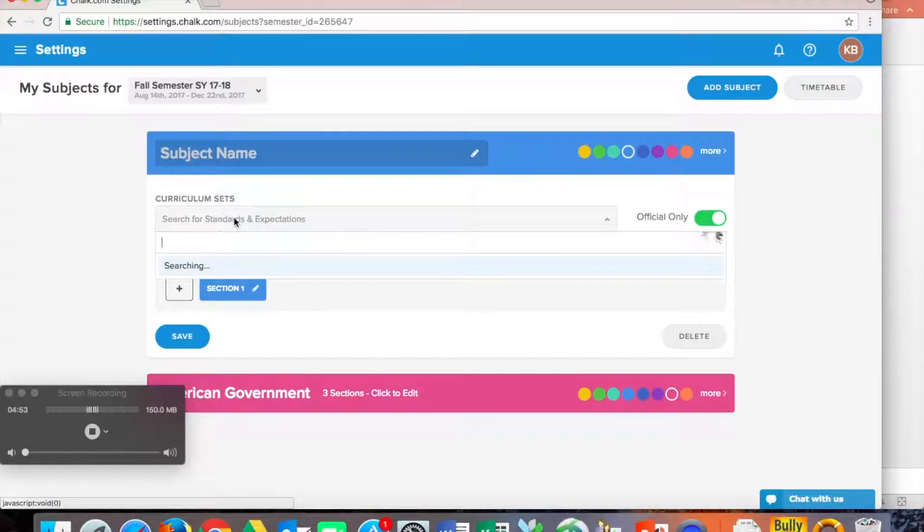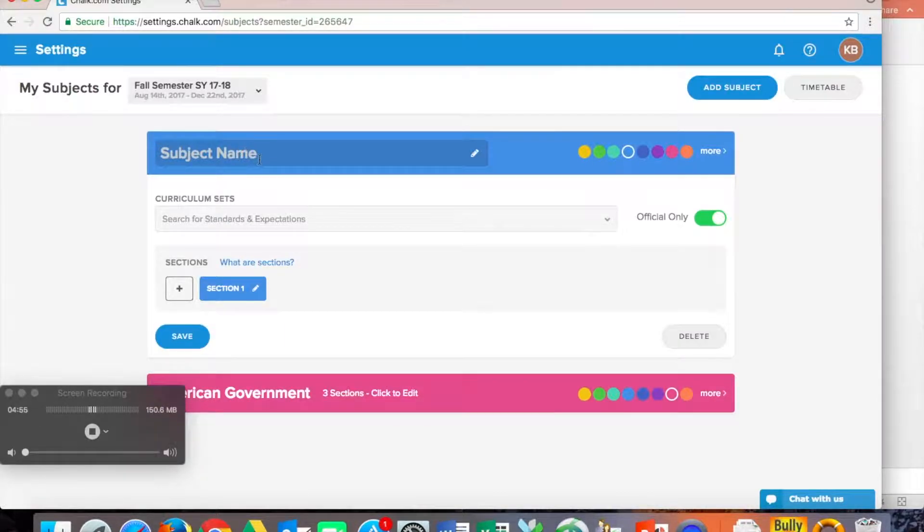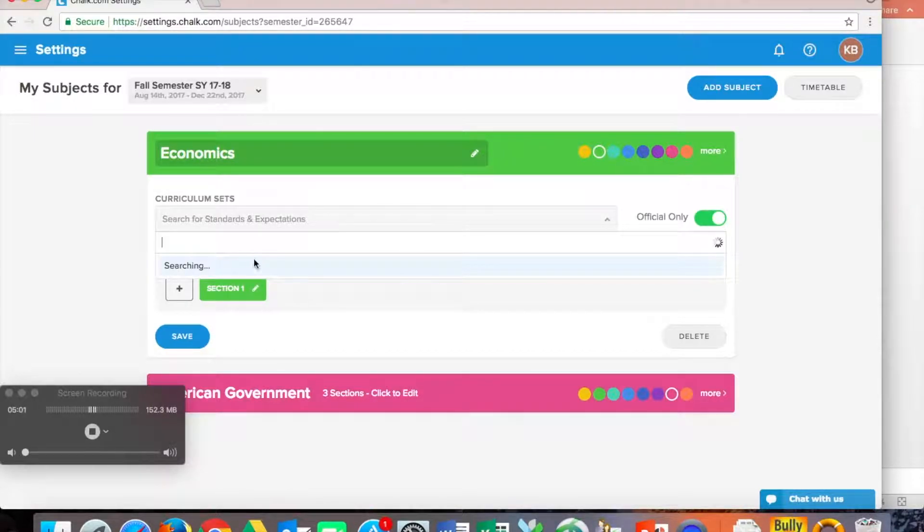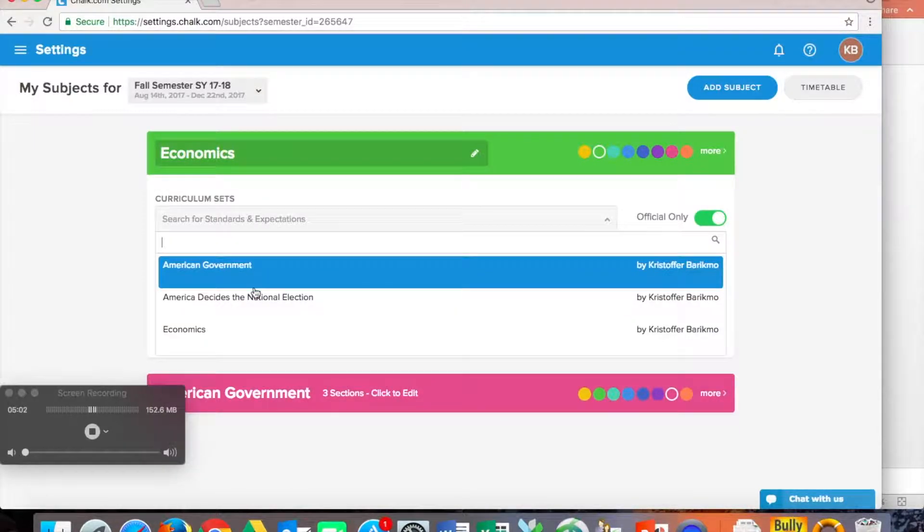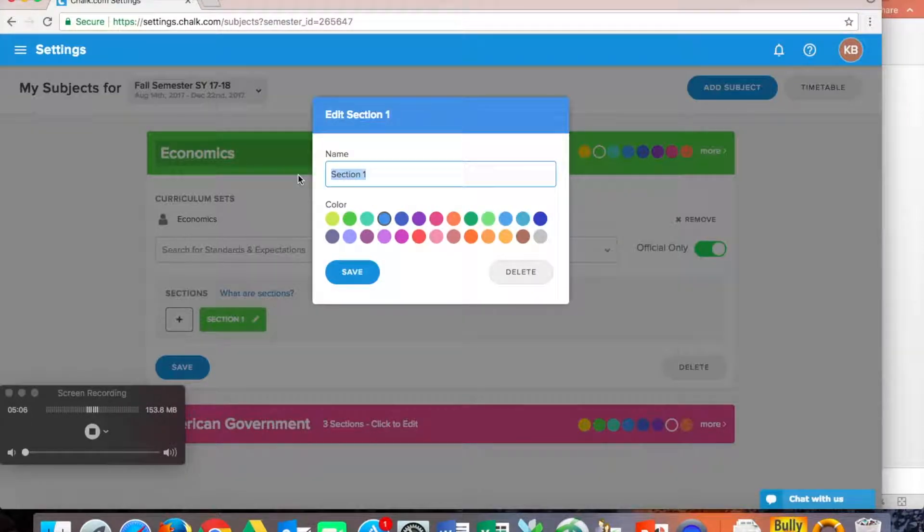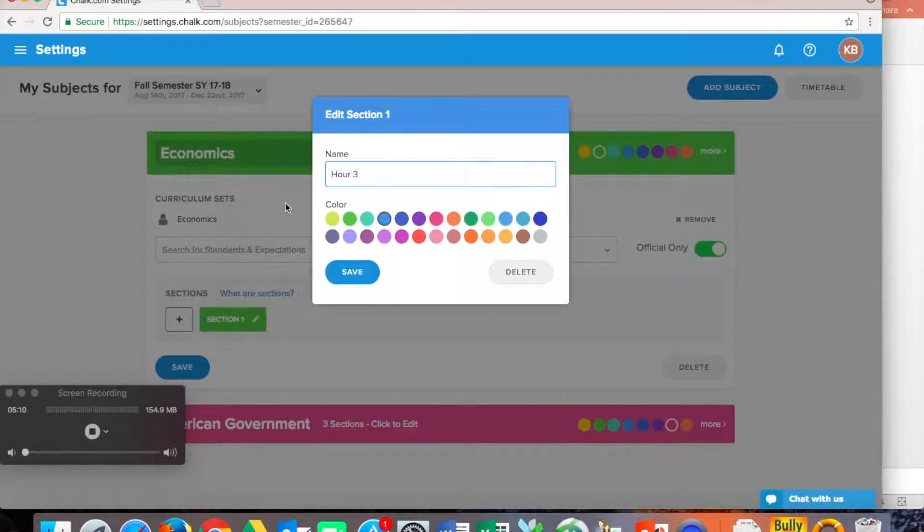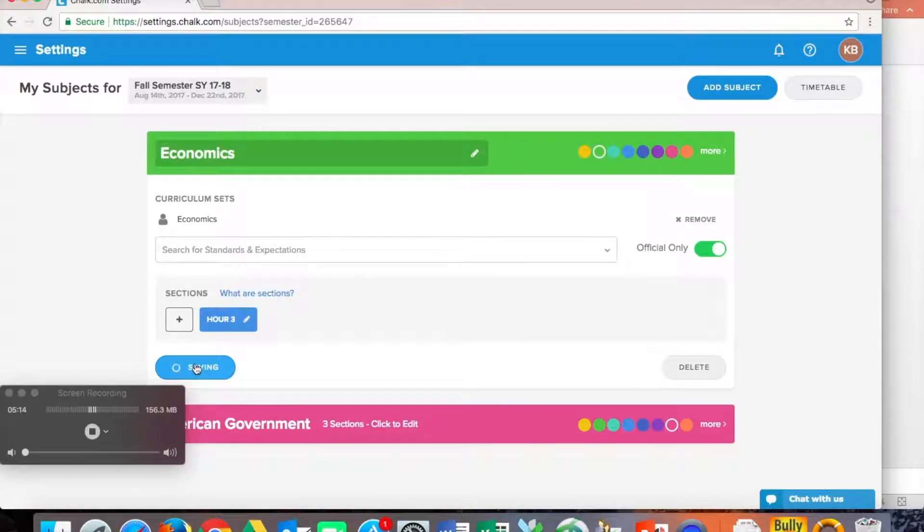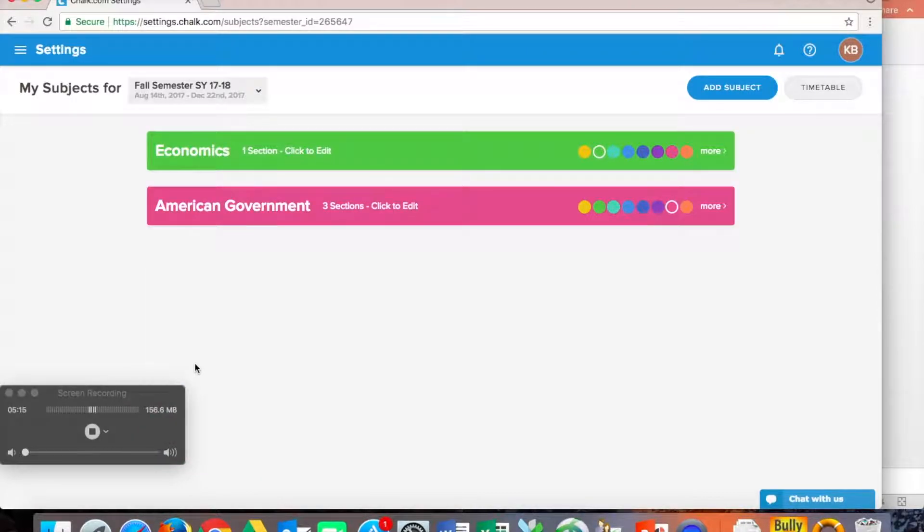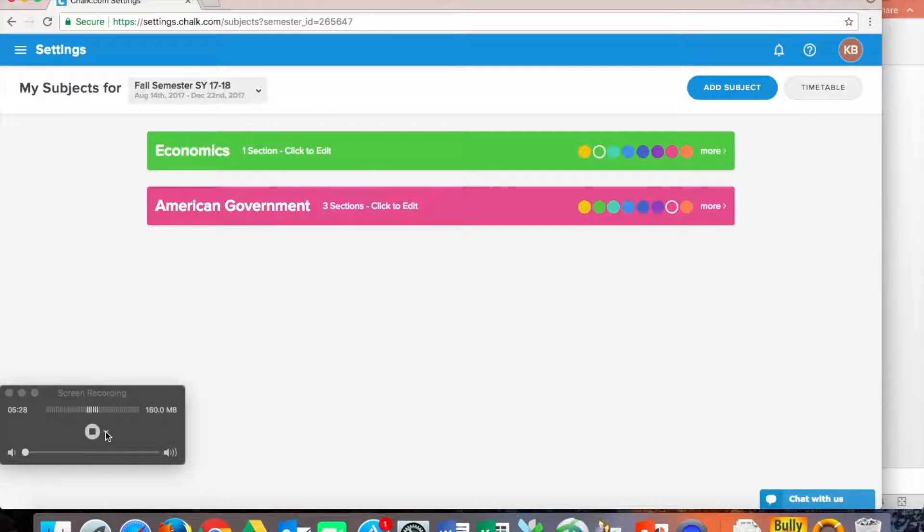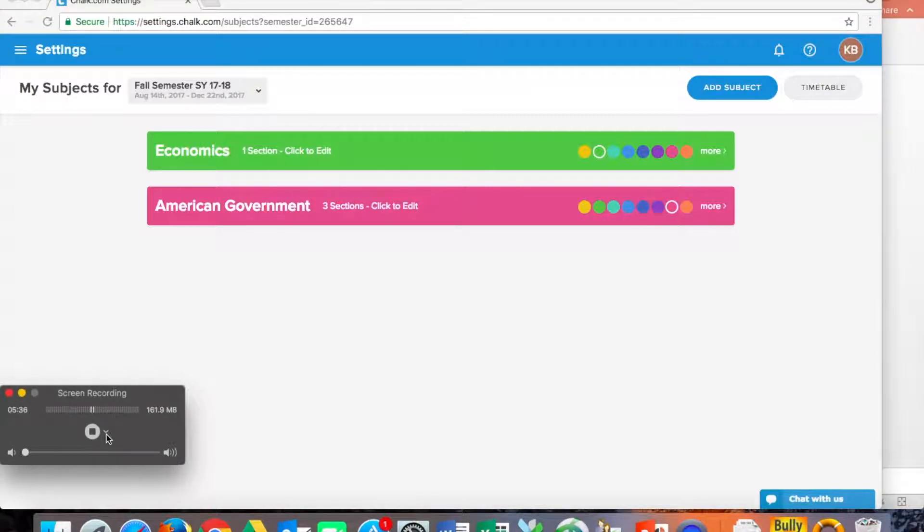Now we can add a number of different subjects as we need them. So we're going to add economics as our subject here. We're going to color that one green. We're going to select the economic standards that have been inputted. And we're going to call that hour three. And so we've got our system set up now for the different classes that we do teach. And this is a great place to pause and think about what standards do we need to enter? What pieces do we need to make sure are in place? And how are we going to build and edit these lessons? So we're going to take a look at that here in a moment. But we'll get started on that one.